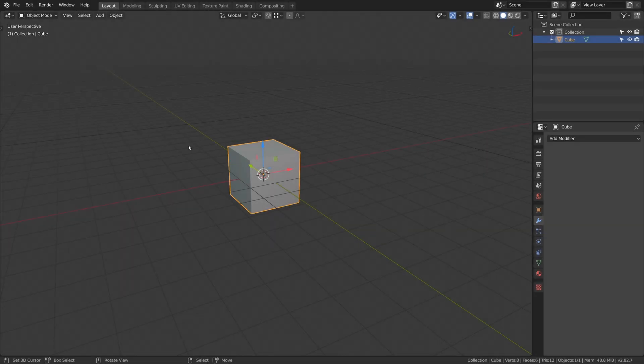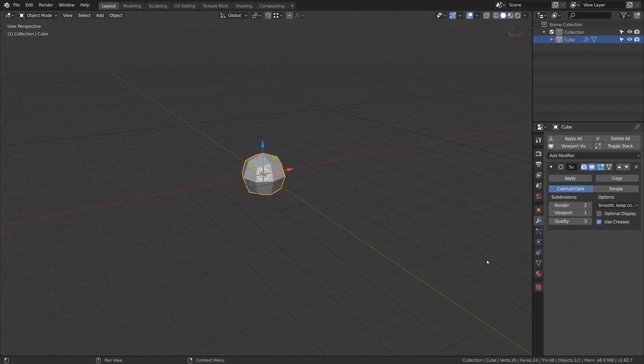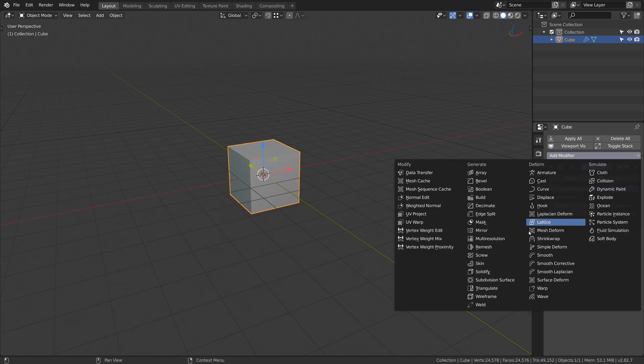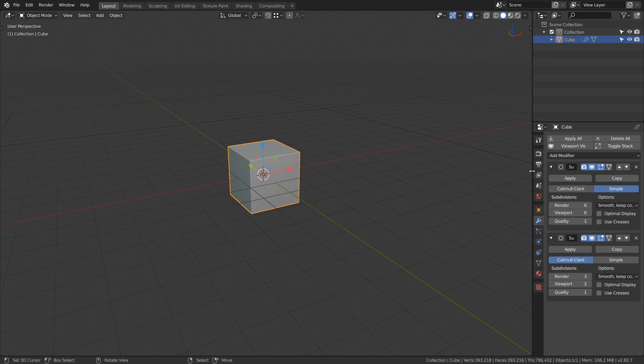Let's start with a basic cube and a few subdivision modifiers. We will set the first subdivision modifier to simple and the subdivision values to 6. And for the second subdivision modifier we will set the render value to 3 and the viewport value to 2.